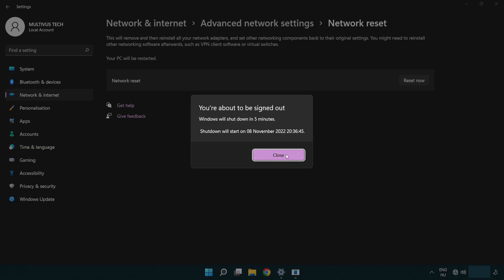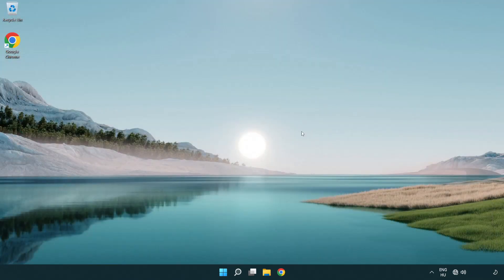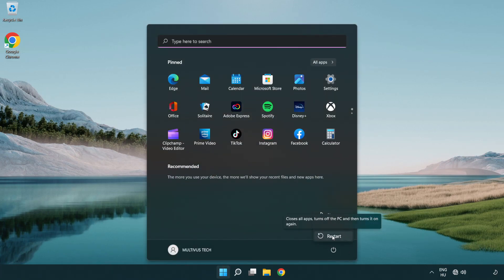Click Close, close the window, and restart your PC. Problem solved.